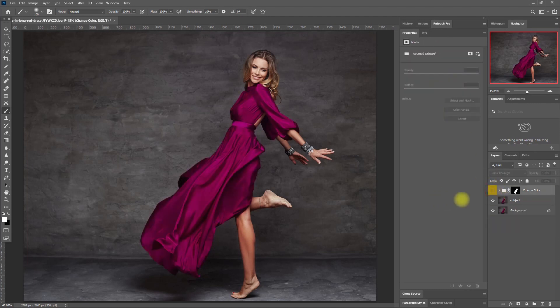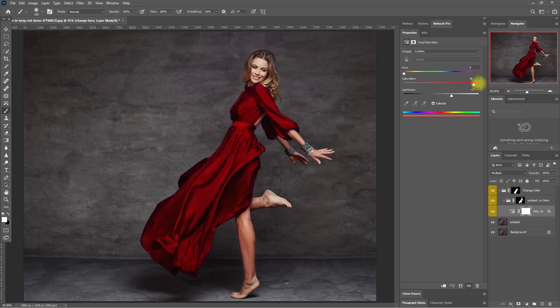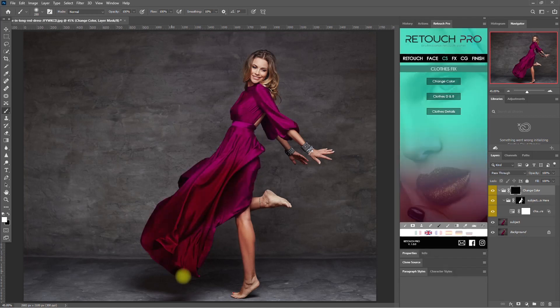So this is how you change the color of clothes using the Retouch Pro panel. It uses artificial intelligence to automatically select the subject, so that you can easily paint on the clothes and change its color quickly.